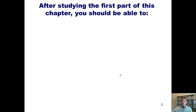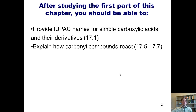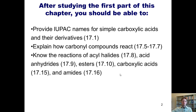When you're done studying this chapter, you should be able to provide IUPAC names for simple carboxylic acids and their derivatives. You should also be able to explain how carbonyl compounds react, and you should know the various reactions listed here.